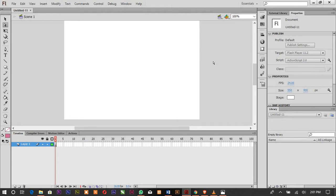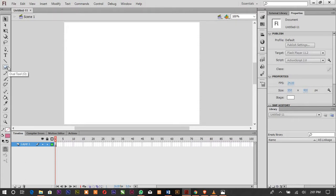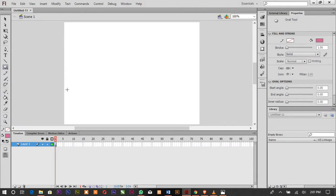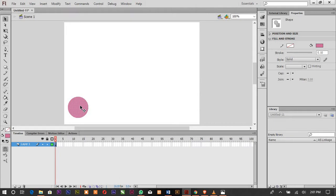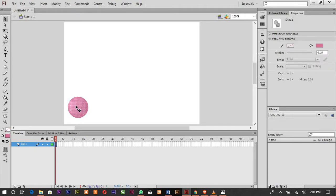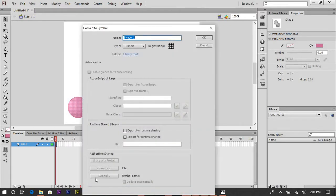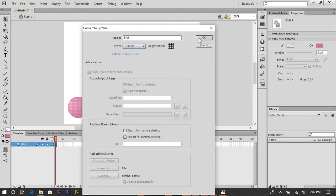We want to create buttons, but first we'll make something plain. We're going to draw a circle, and we only have one layer, so let's name it 'ball'. Right-click on it, then click 'Convert to Symbol'. Name the symbol 'ball', make sure it is set to Graphic, centered, then click OK.